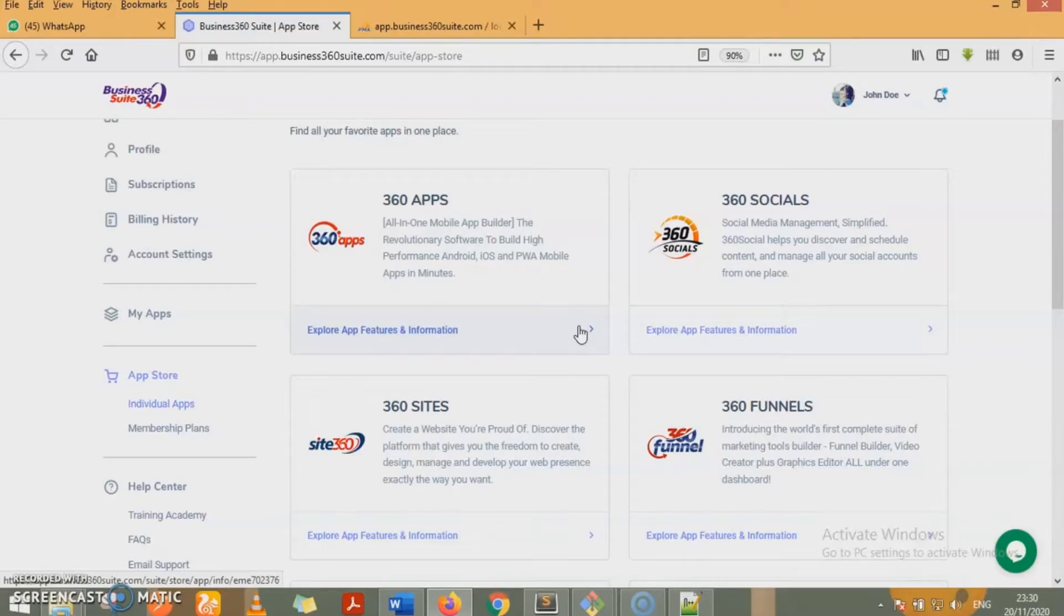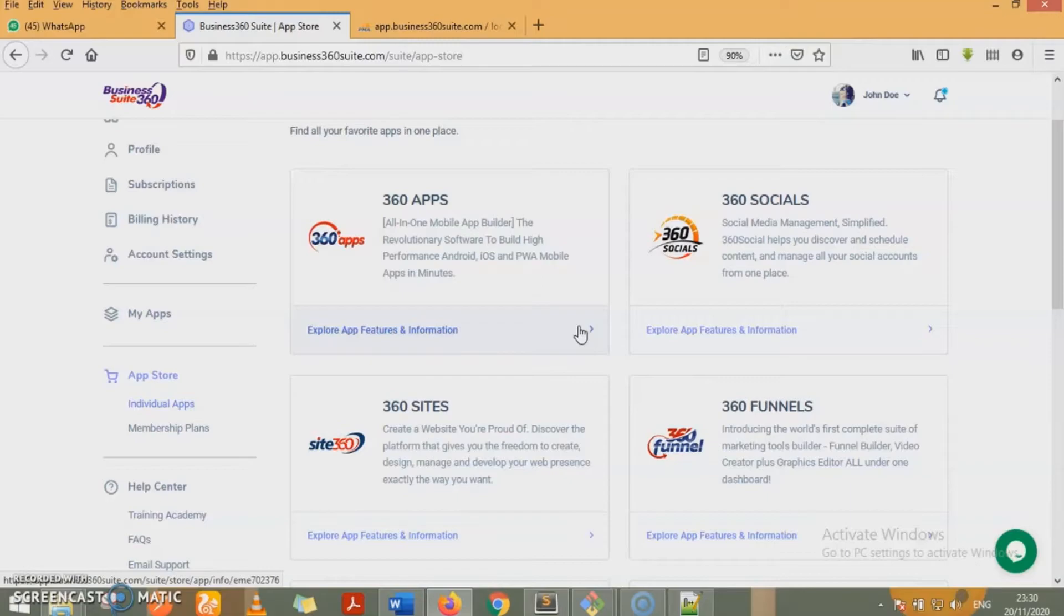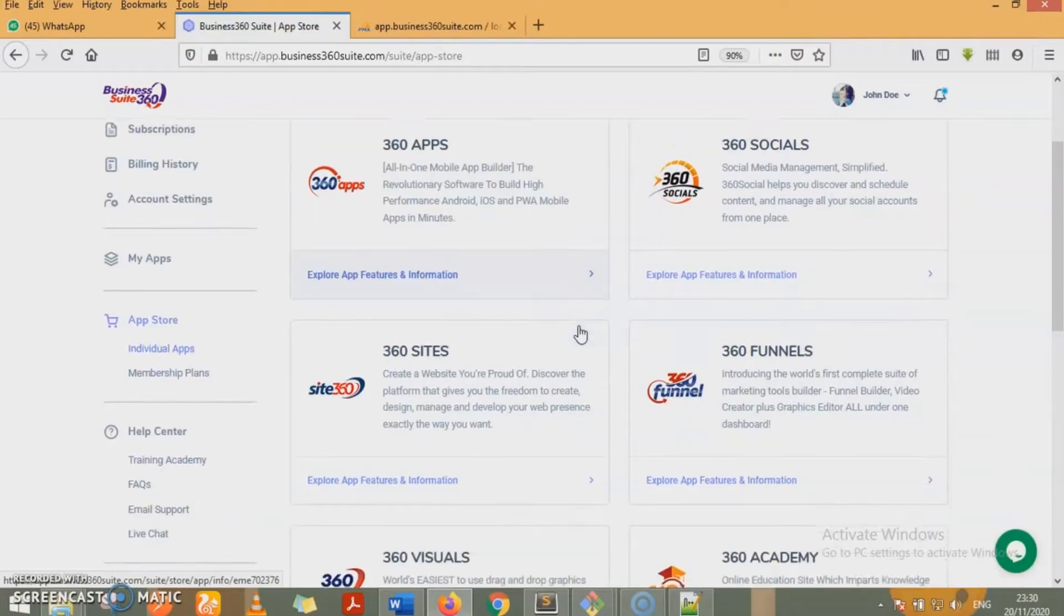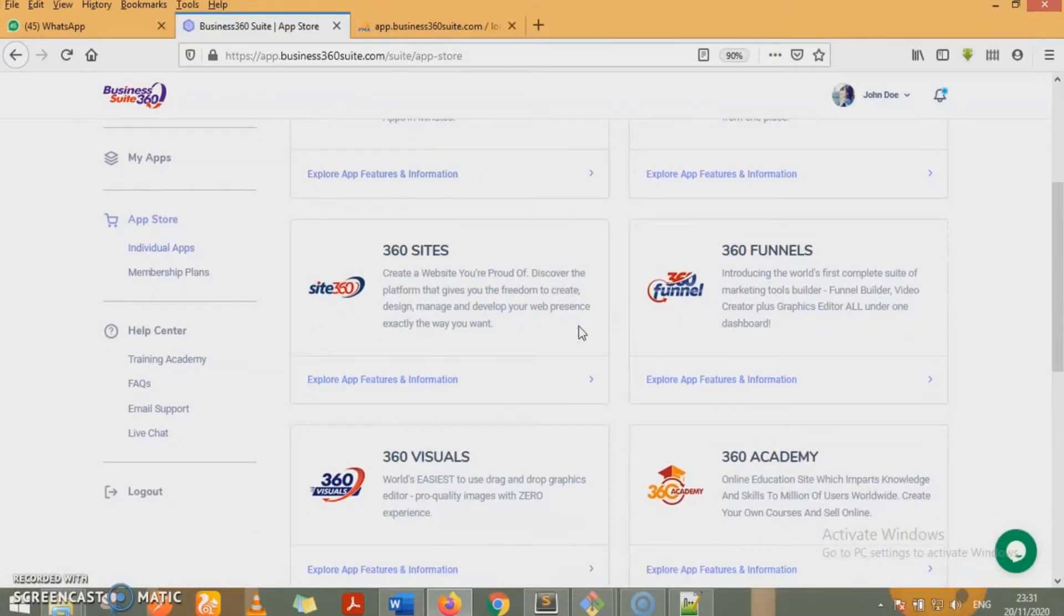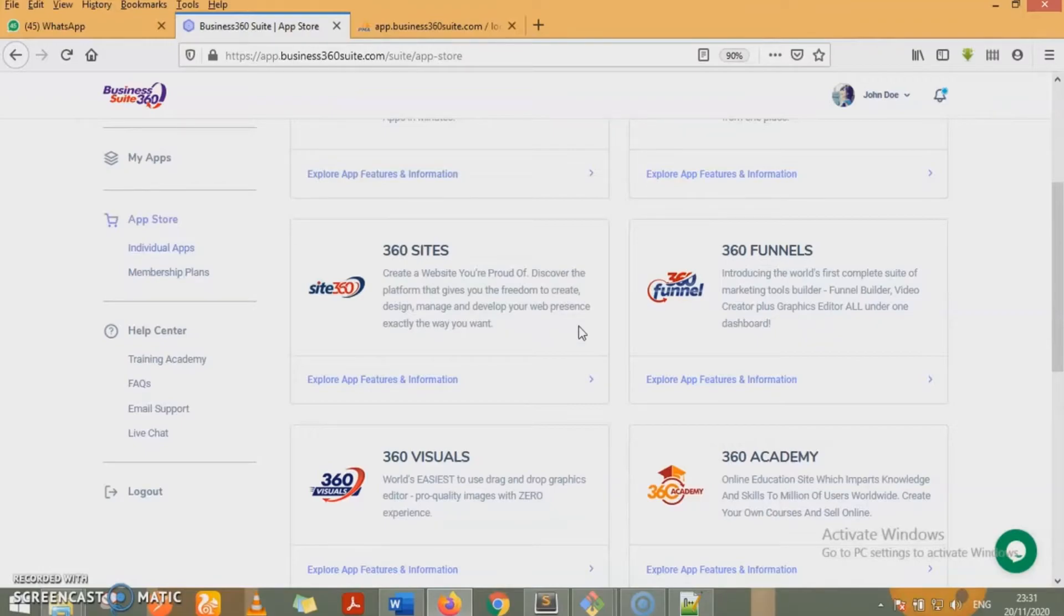360 socials is the social media management app that is very simplified. It helps you to discover and schedule events and manage all your social media accounts from one place. We have 360 sites that works just like Wix. Helps you to create very amazing websites using drag and drop features. In minutes, you have amazing website, beautiful graphics, all ready for hosting.